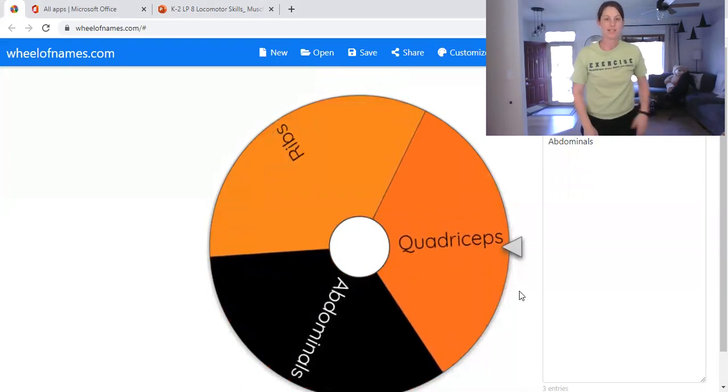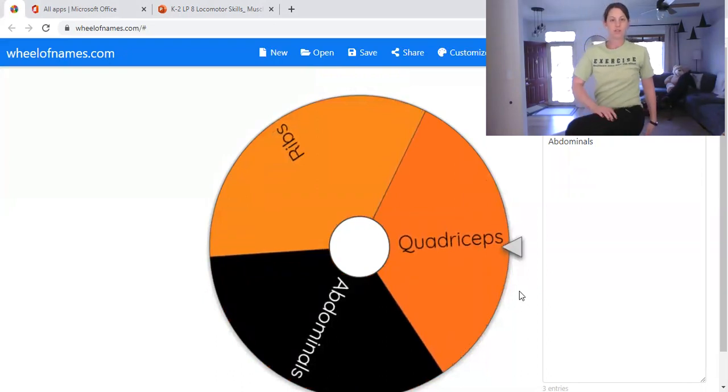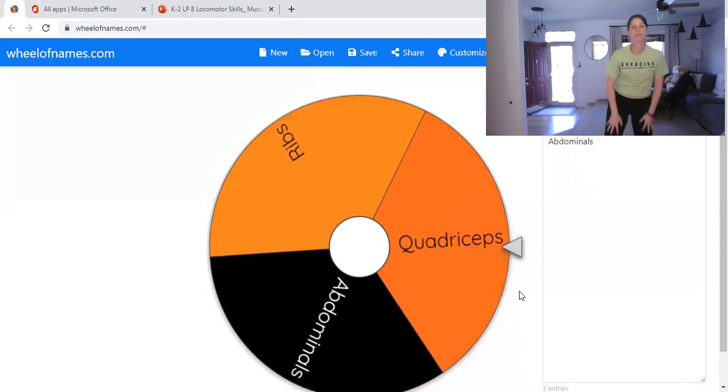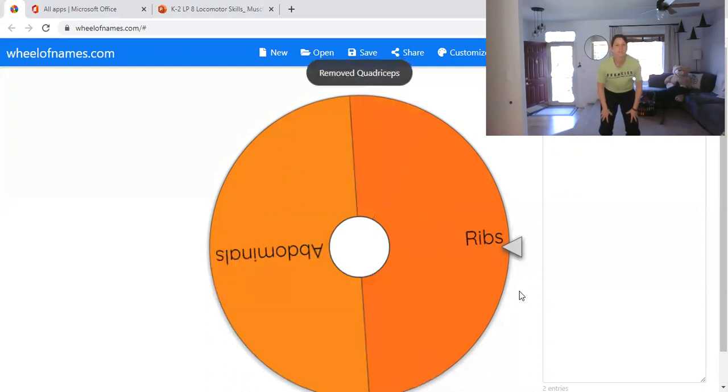Quadriceps. That's the muscle, thigh bone. Right here, quadriceps.